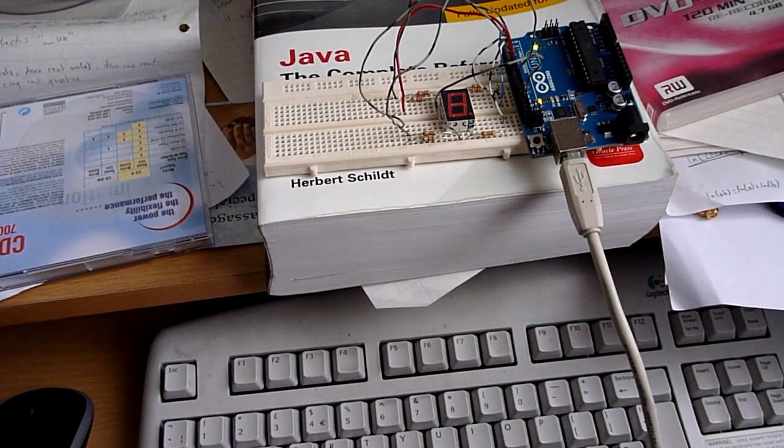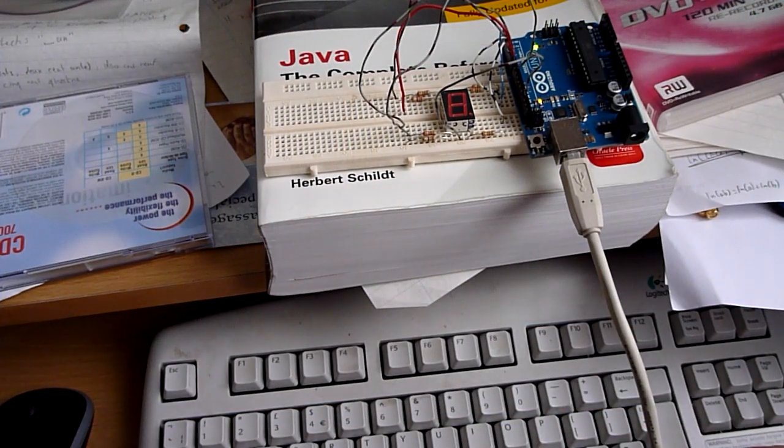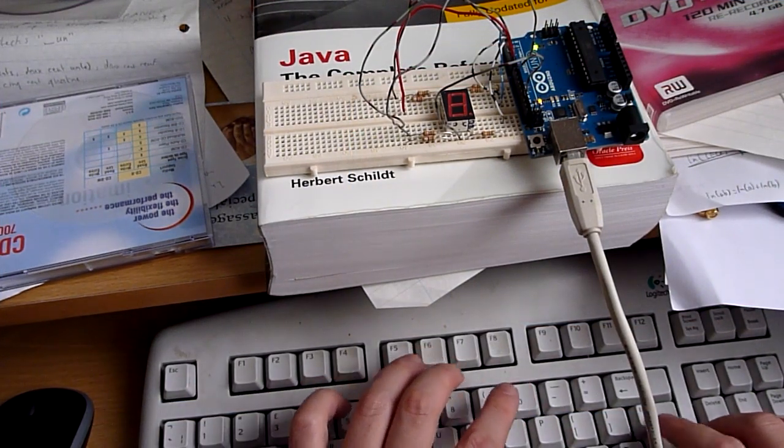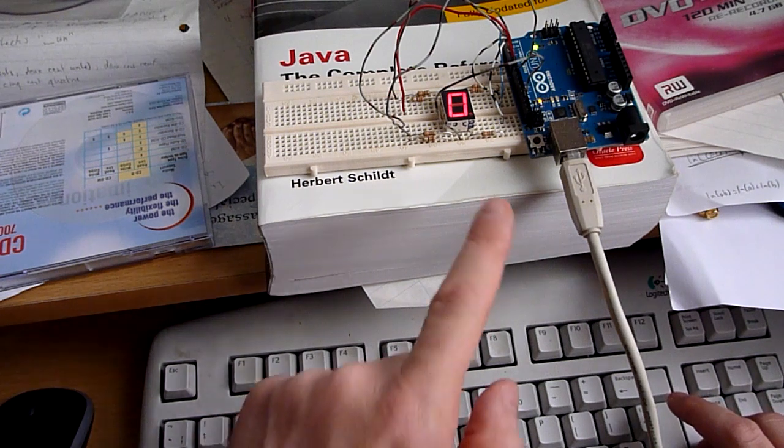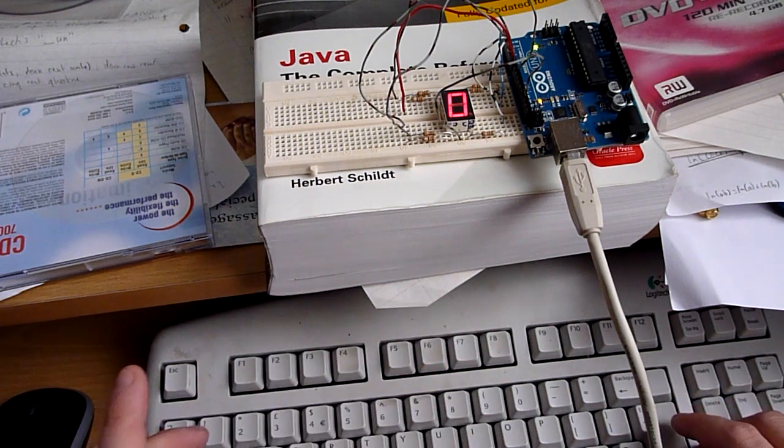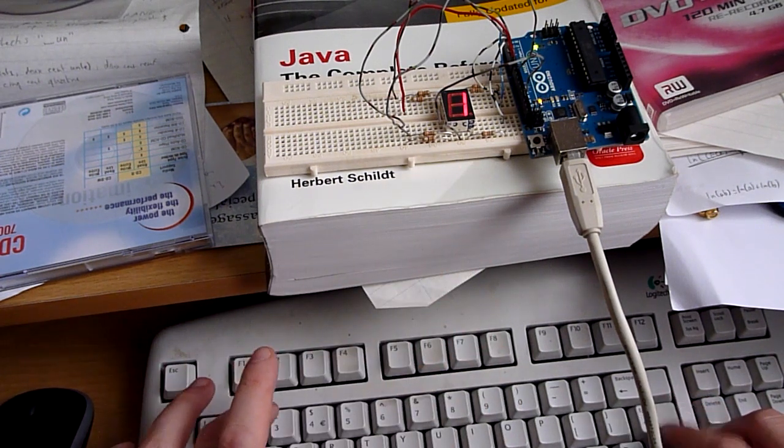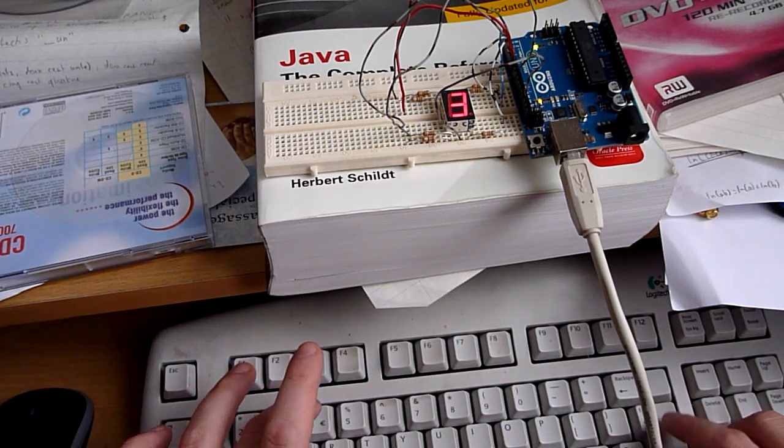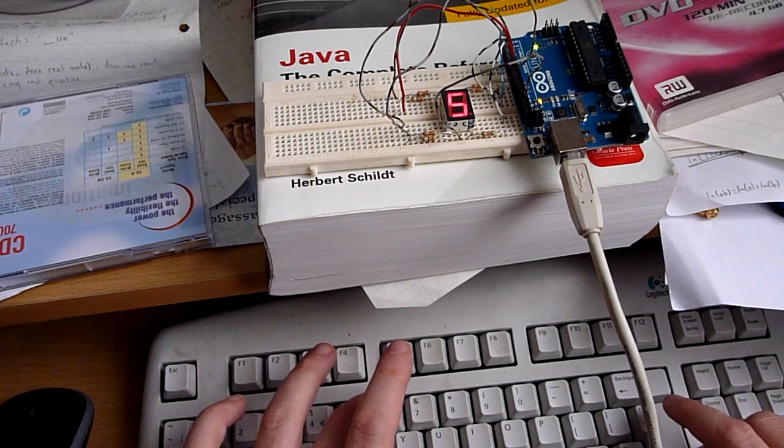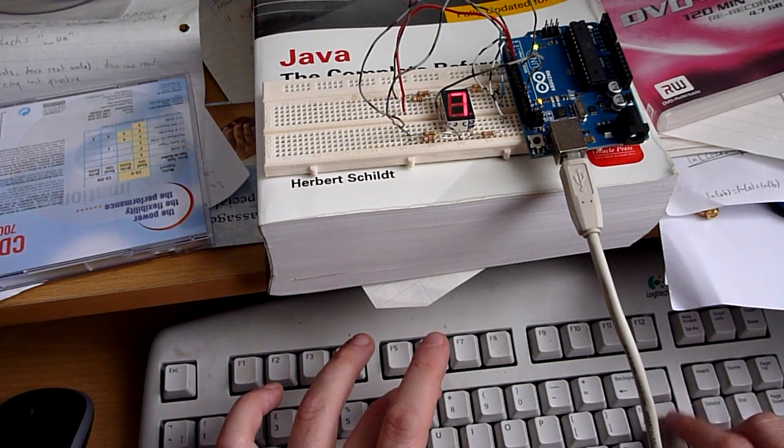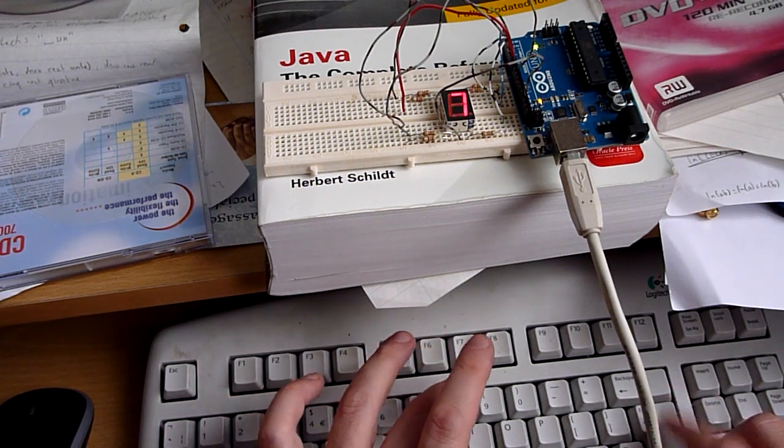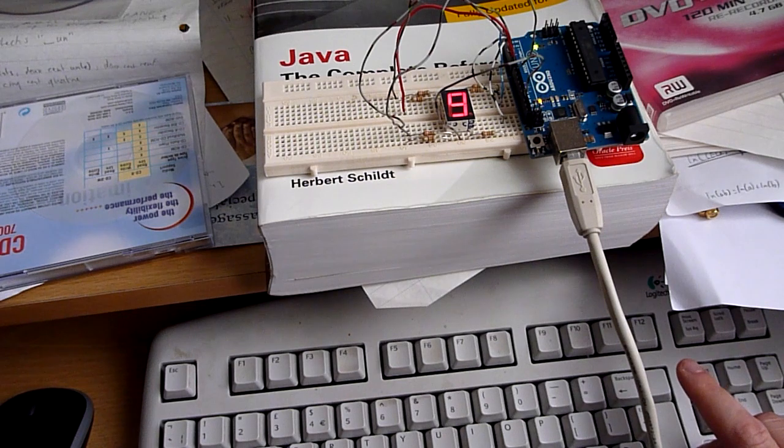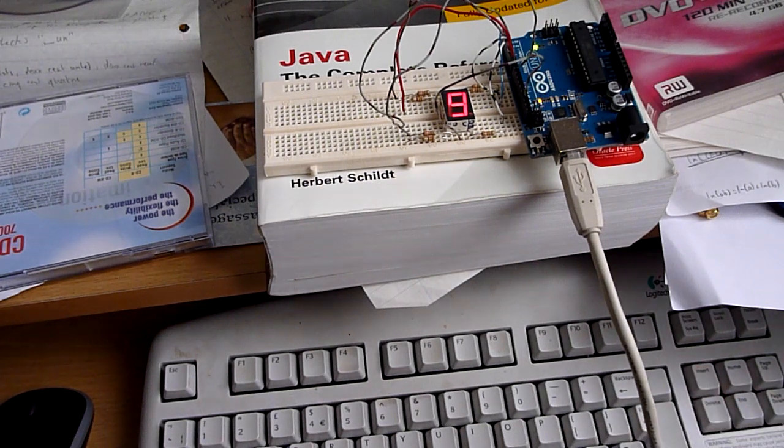So here's the program running. If I type in 0, I get a 0 on the display. 1, 2, 3, 4, 5, 6, 7, 8, 9. All those work.